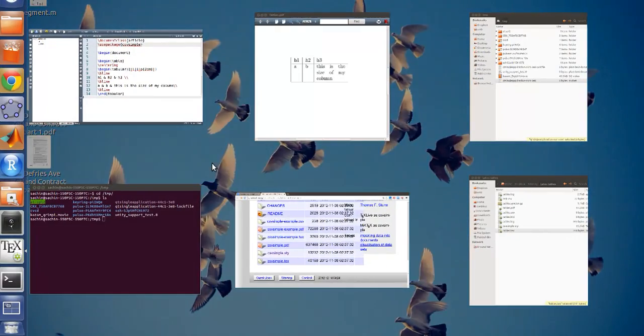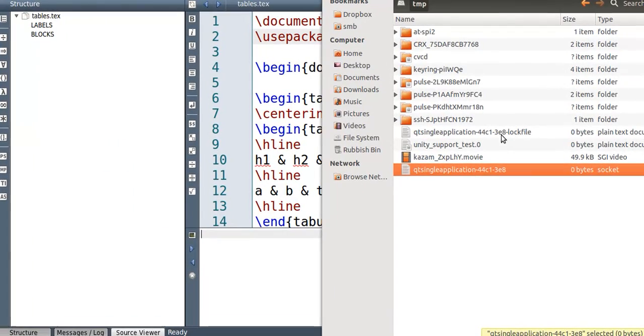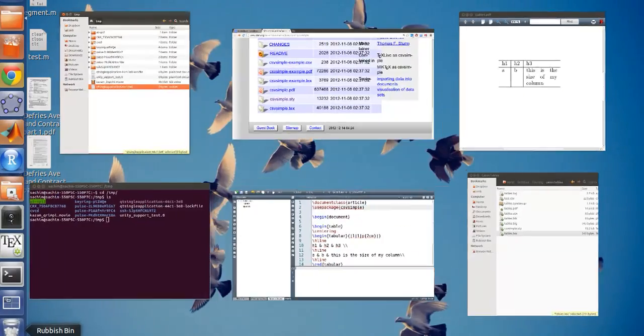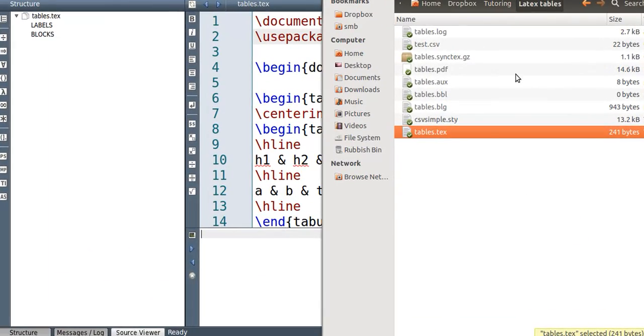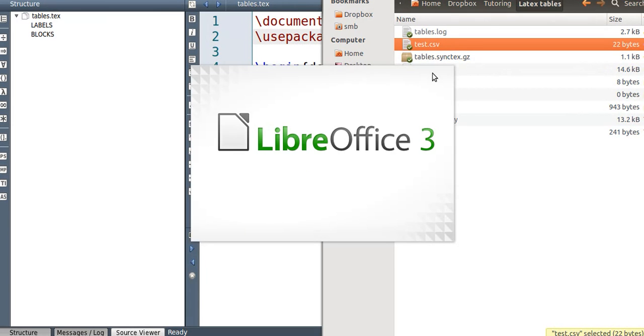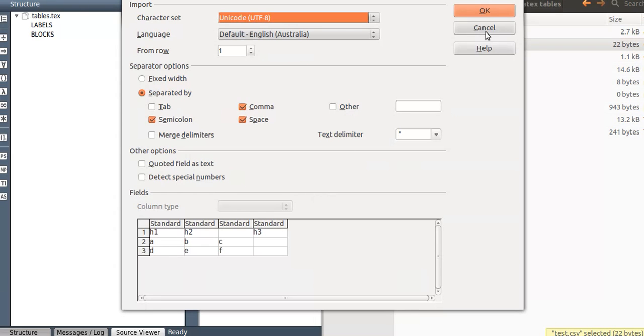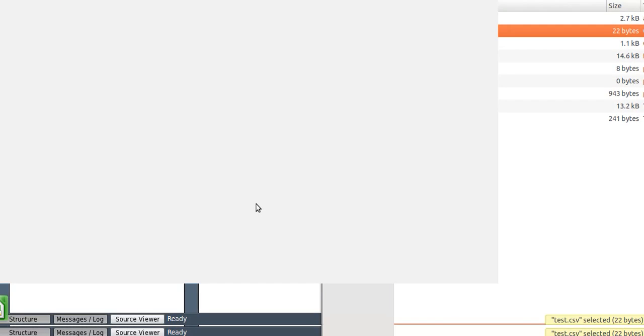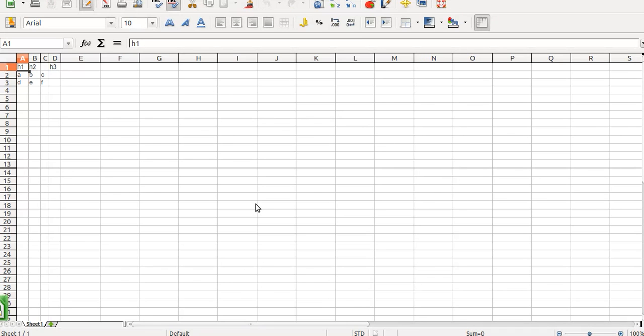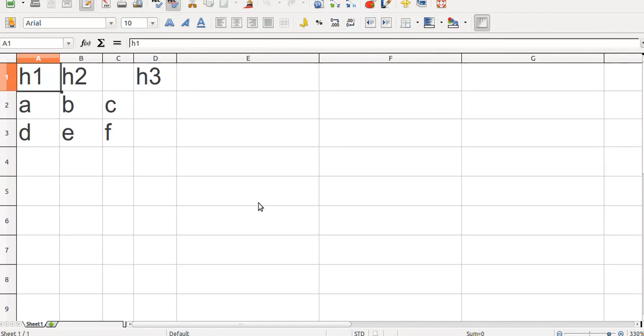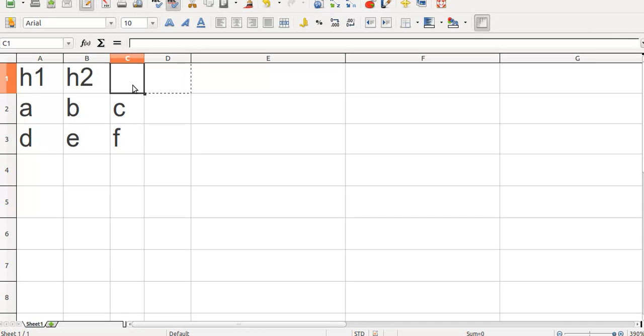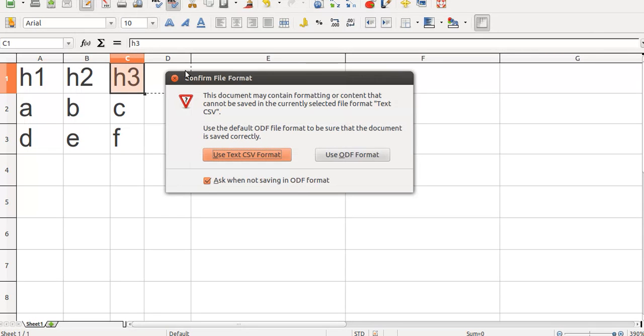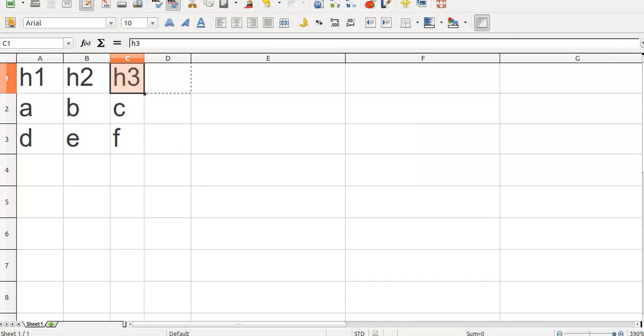Now, I've made a test CSV file. So I'll show them what it looks like before I put it in. All right, so it's simply three columns and three rows. I guess I'm supposed to do that. All right, now come back here.